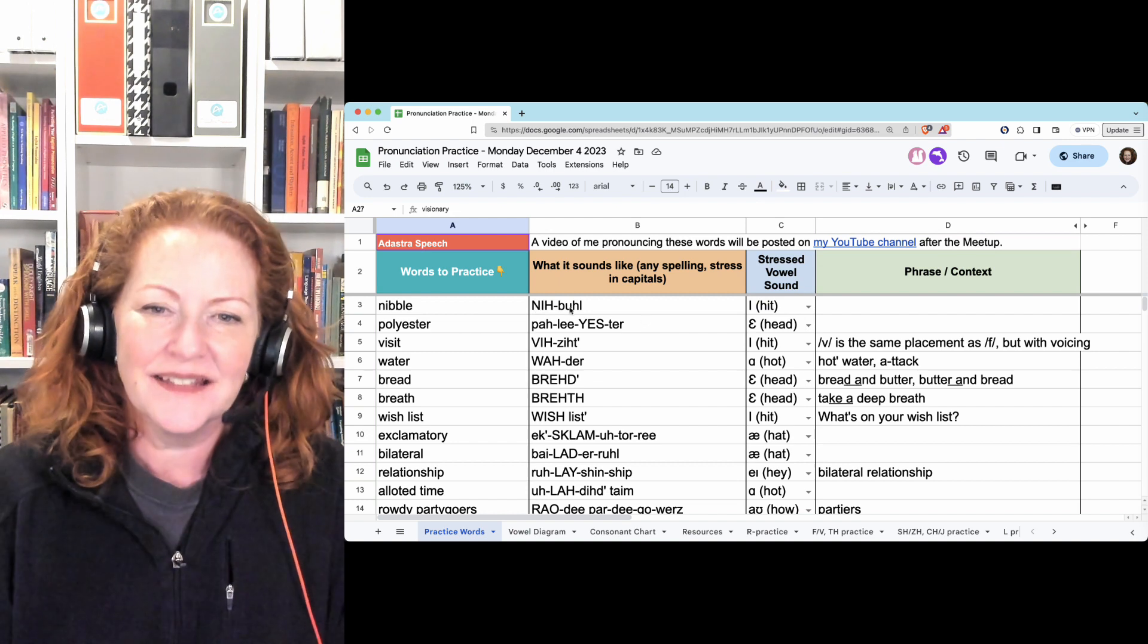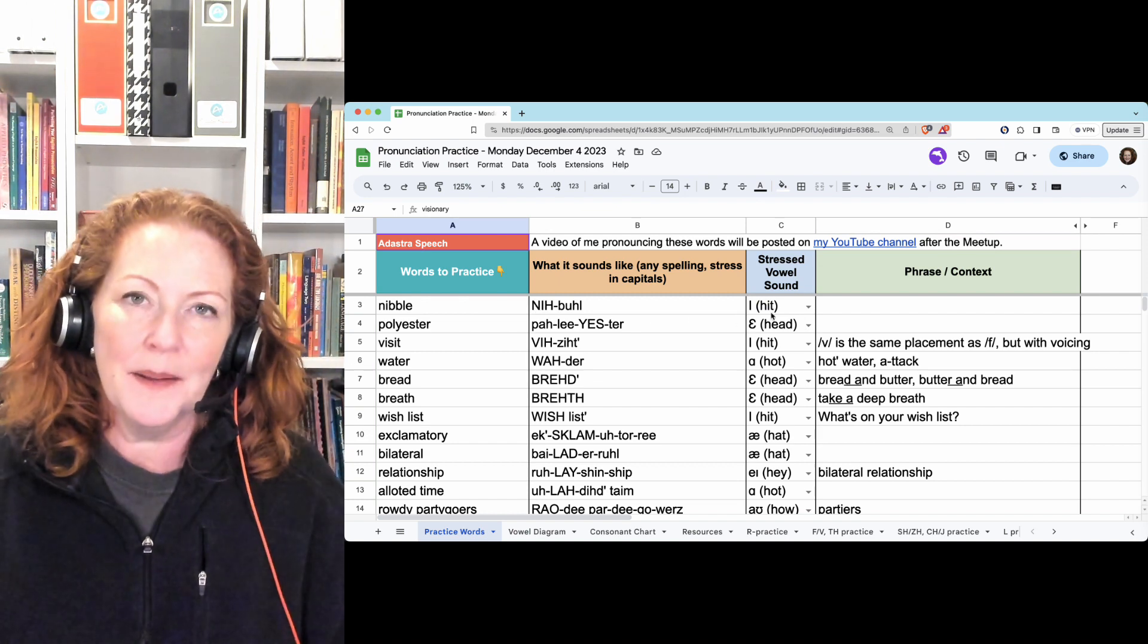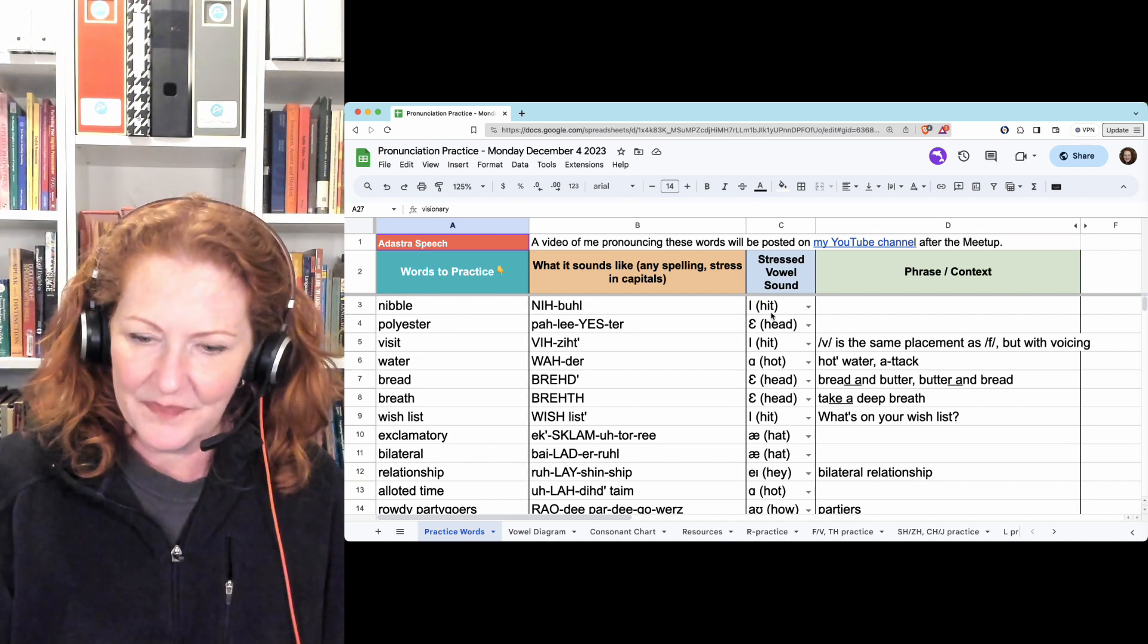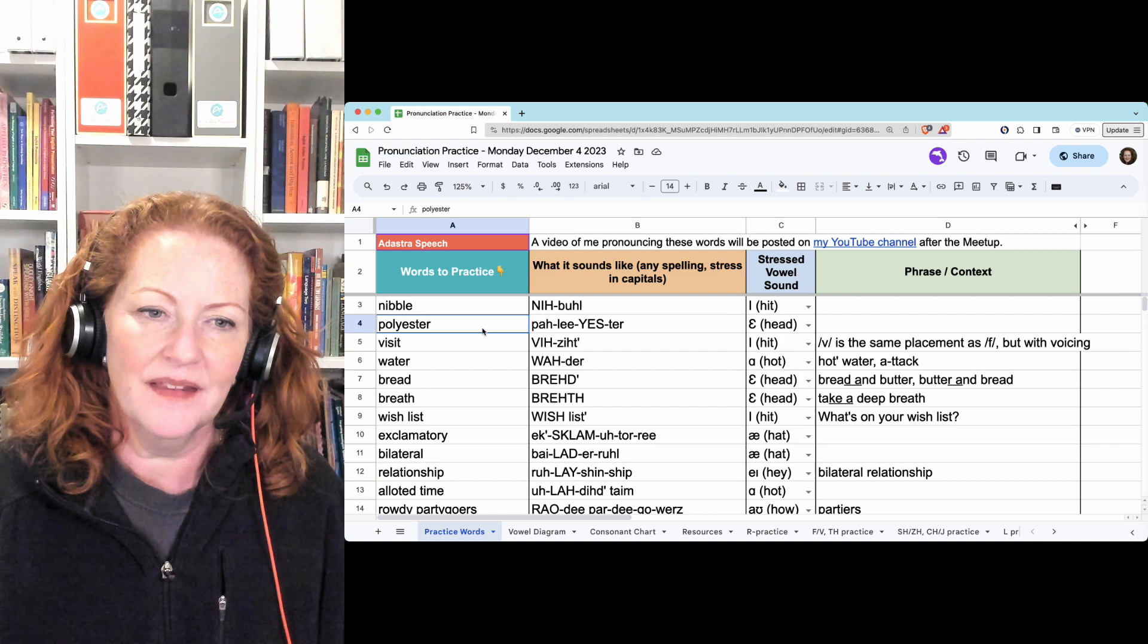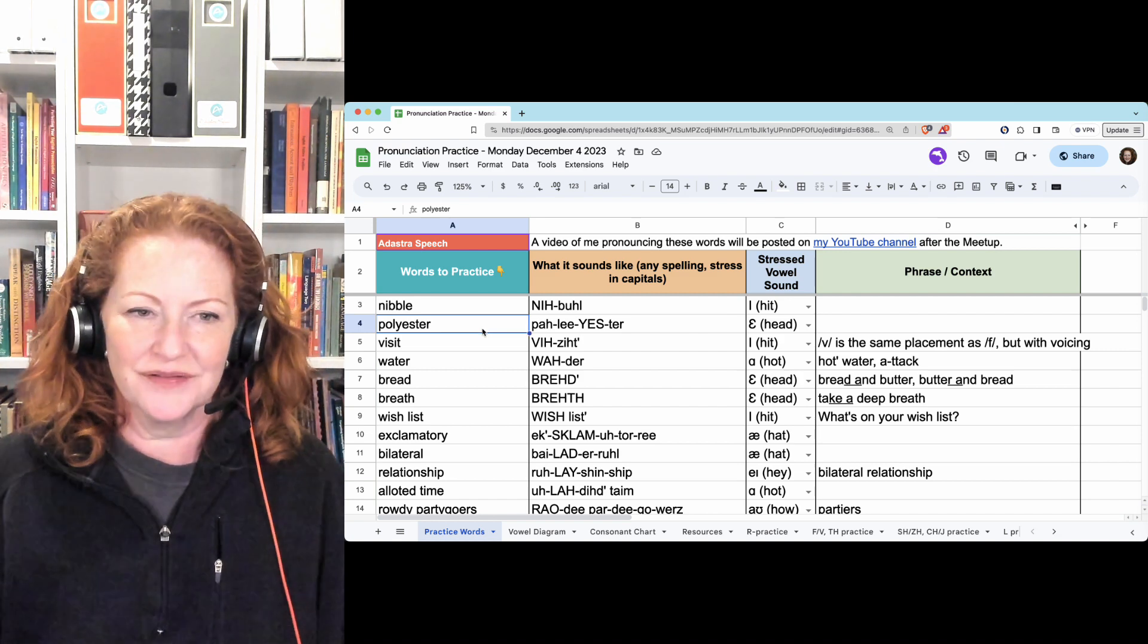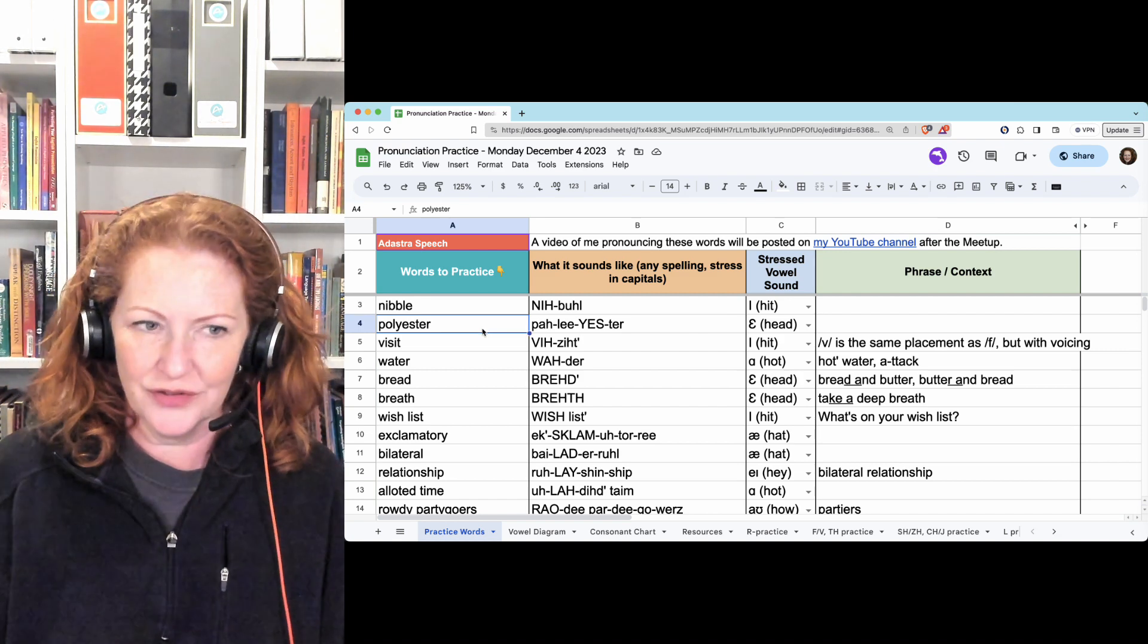Ni as in hit, the vowel nibble, nibble. And then polyester, polyester.